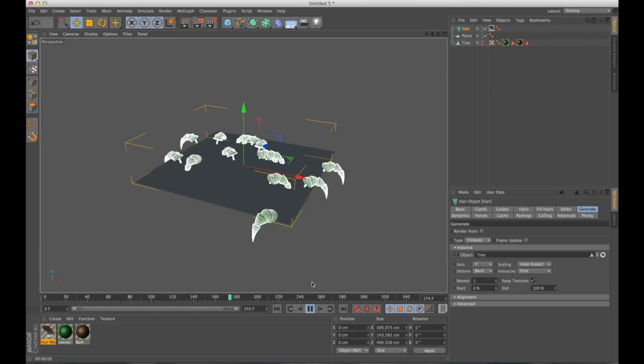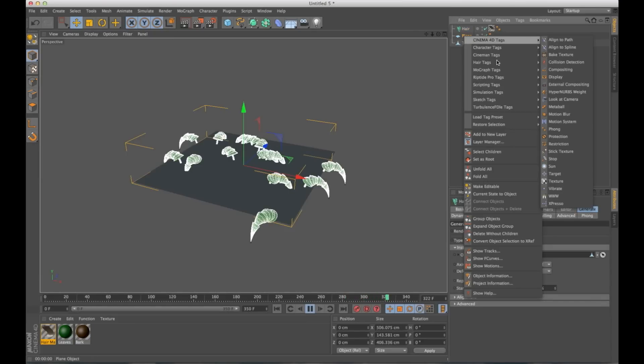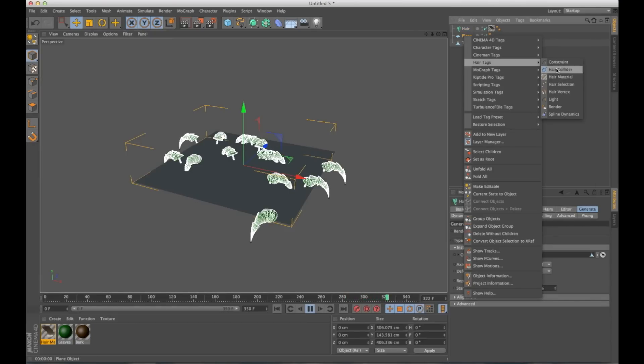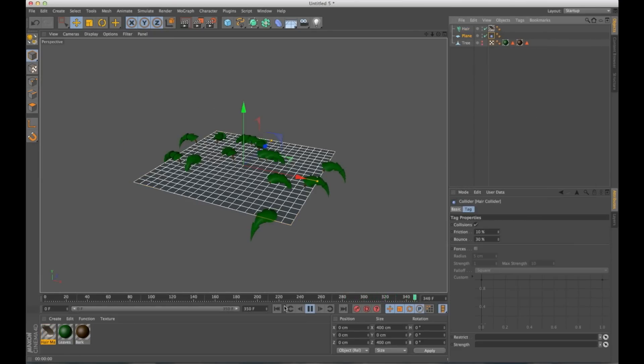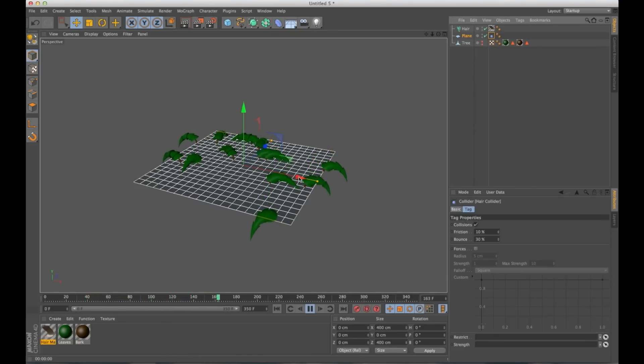Actually, let me give ourselves a little bit more time to play with. So the trees are just going to droop and sag. And that's because gravity is pulling the hair down. Actually, let me add a hair collider onto the ground here. So this just falls and it actually looks kind of funny.